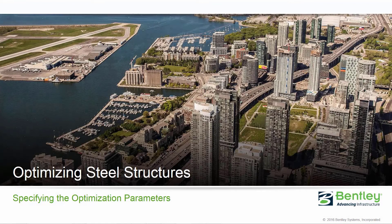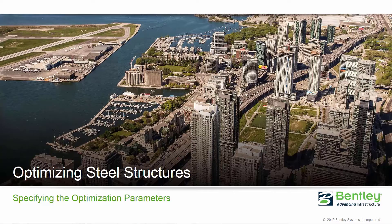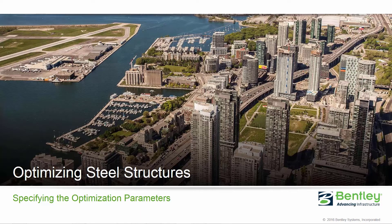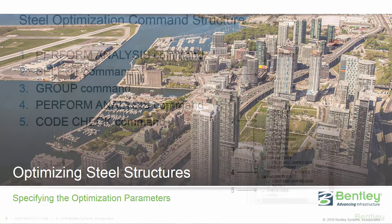Welcome to the Bentley Systems training course where you will learn how to optimize steel structures in STAD Pro Connect Edition. In this video we are going to be focusing on specifying the optimization parameters in preparation for the optimization workflow.